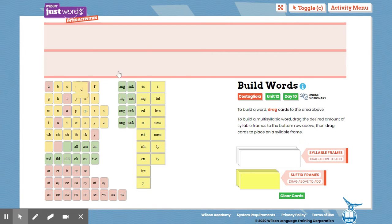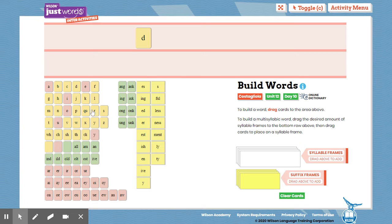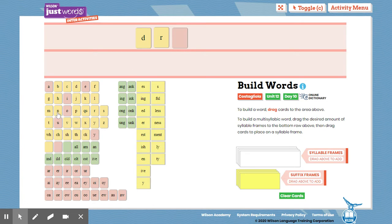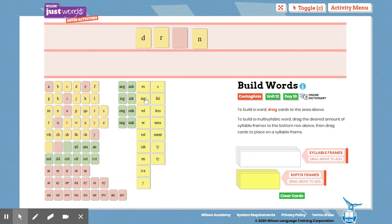So I'm going to begin by building the word, d, r, I hear the ow sound, so I'm going to put a blank tile. Ow, n, and then I need my suffix, i, n, g.